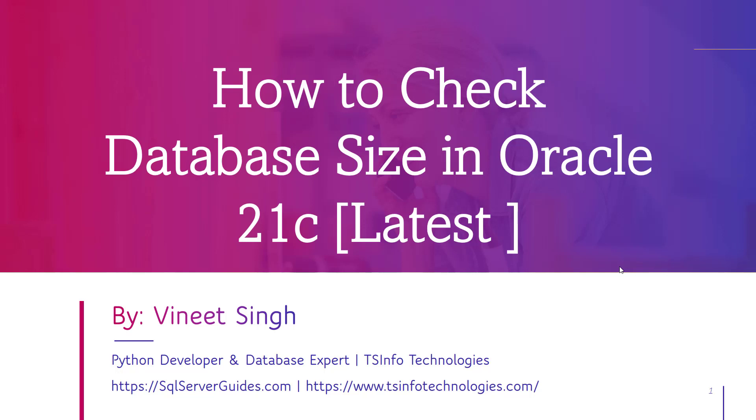Hello everyone, welcome to the channel. My name is Vineet and today we will learn how to check database size in Oracle 21c.